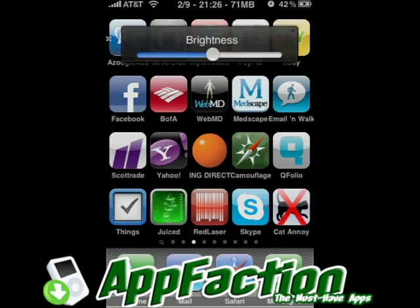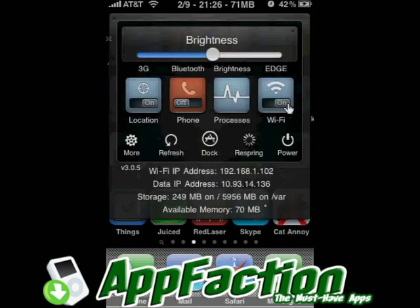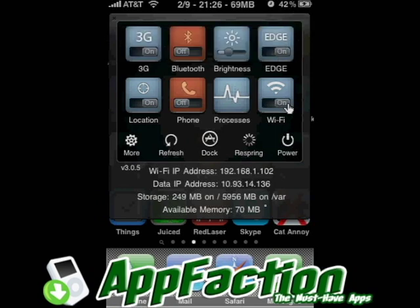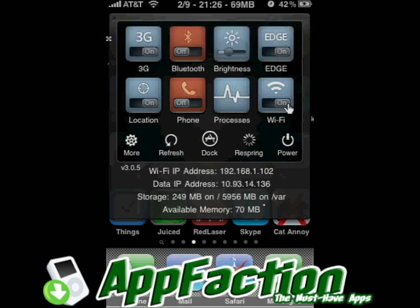It's basically a swipe from the top — just rub your finger right down and it brings down this menu. A lot of cool quick links: 3G, Bluetooth, brightness, things that you want to have on the go.